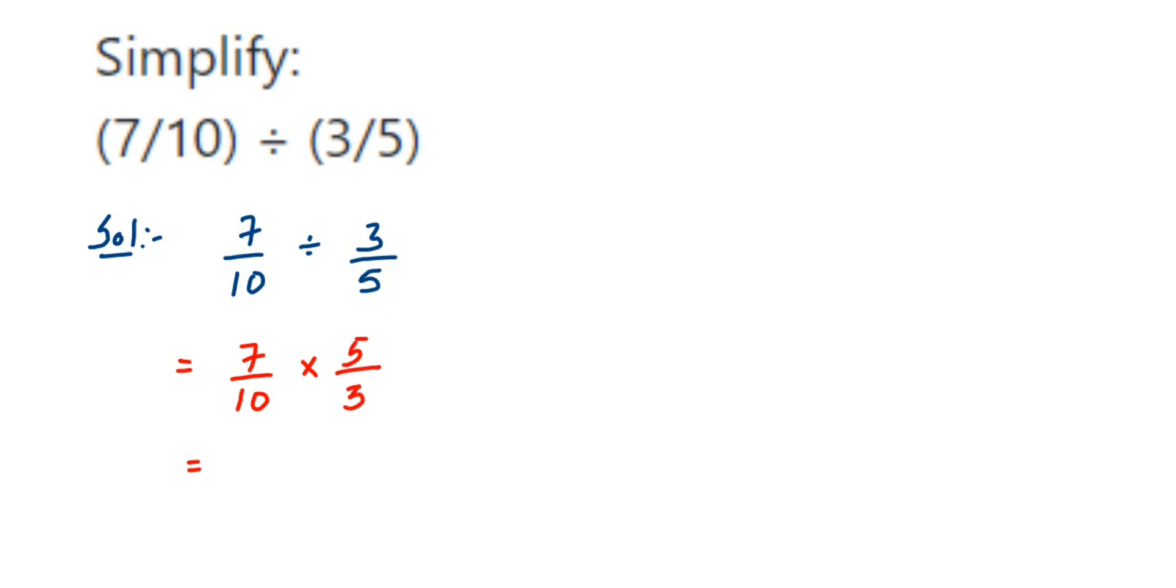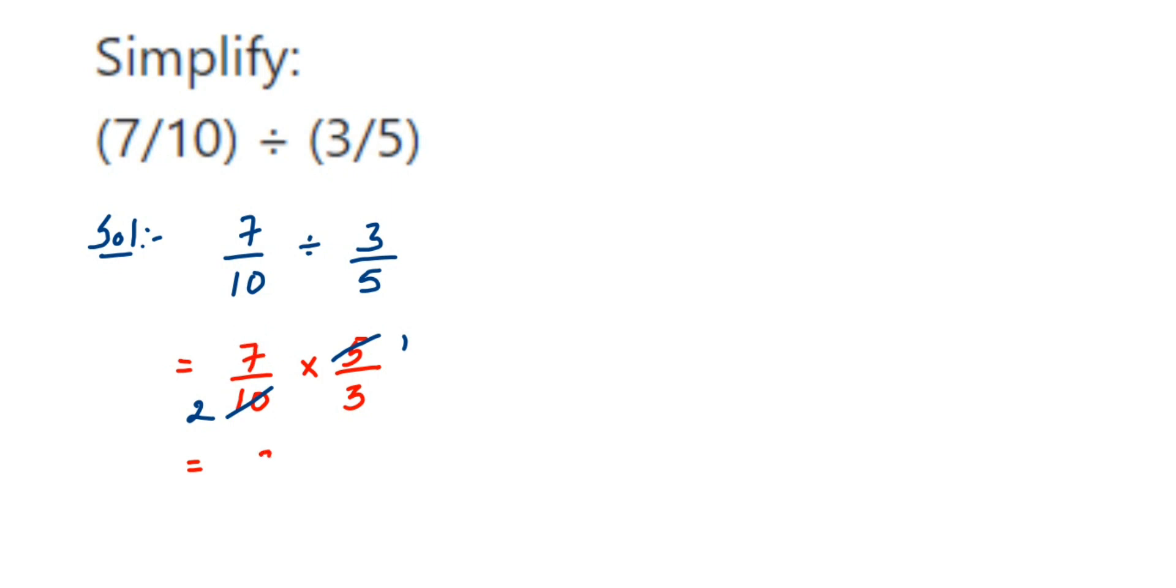Now try to cancel the numbers if possible, or else multiply them. So you can cancel here 5 and 10, so 5 ones are 5 and 5 twos are 10. Now there's no other number left, so multiplying, in the numerator we have 7 and 1, so 7 times 1 is 7. In the denominator we have 2 and 3, so 2 times 3 is 6.